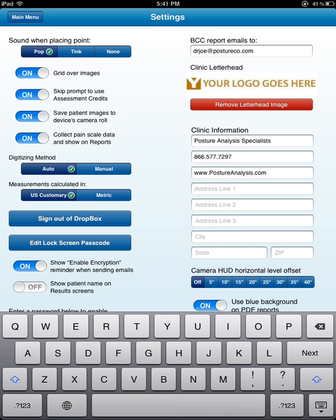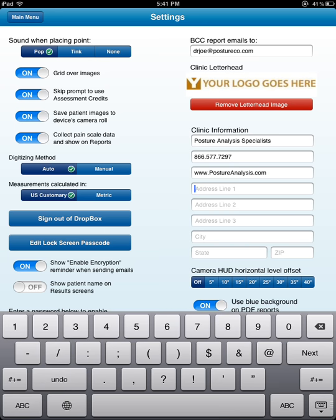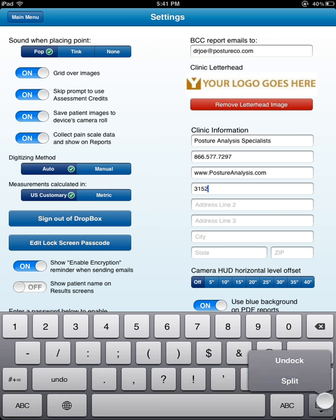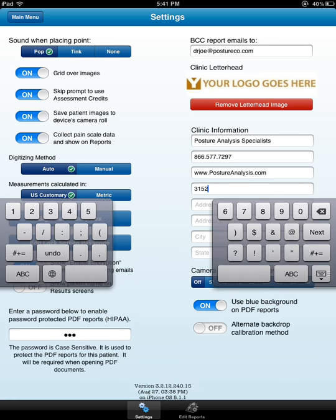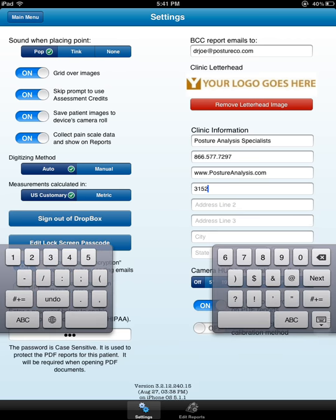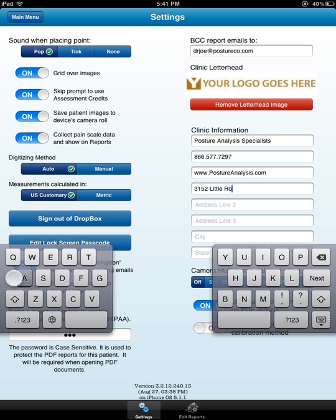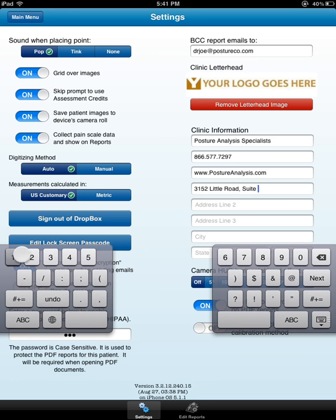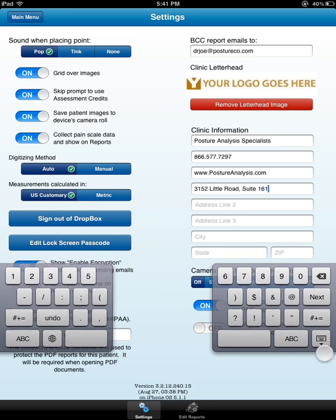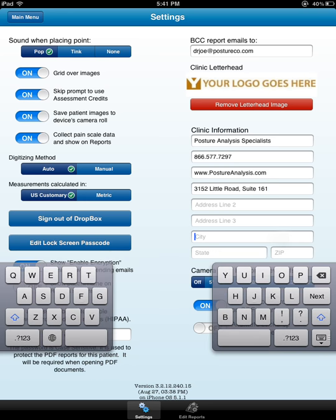And then we're going to go ahead and put our office email address, excuse me, our website. So we'll go ahead and just put in whatever your clinic information is. And then put in your address. So I'm going to go ahead and split the keyboard. I like using the split keyboard here. 3152 Little Road, and I'm going to put Suite 161, in case you guys want to email me or snail mail me an email. Trinity, Florida.